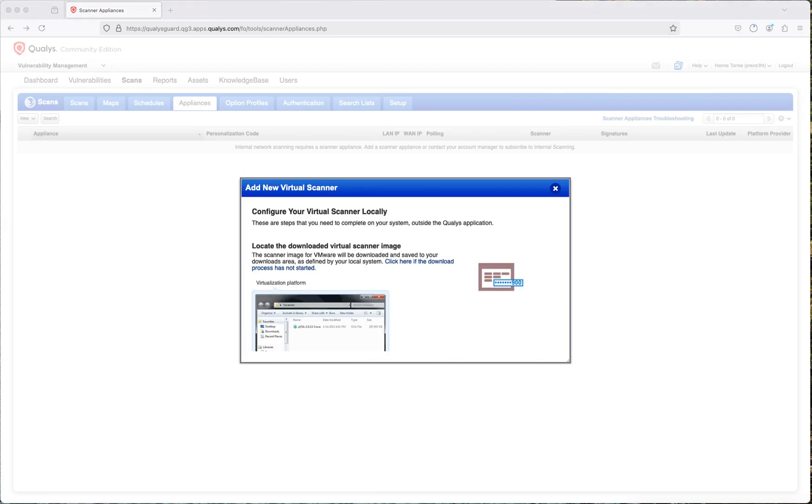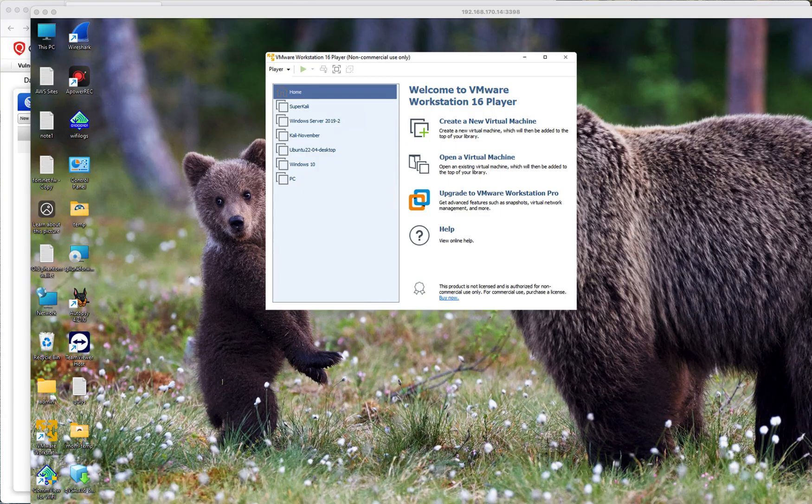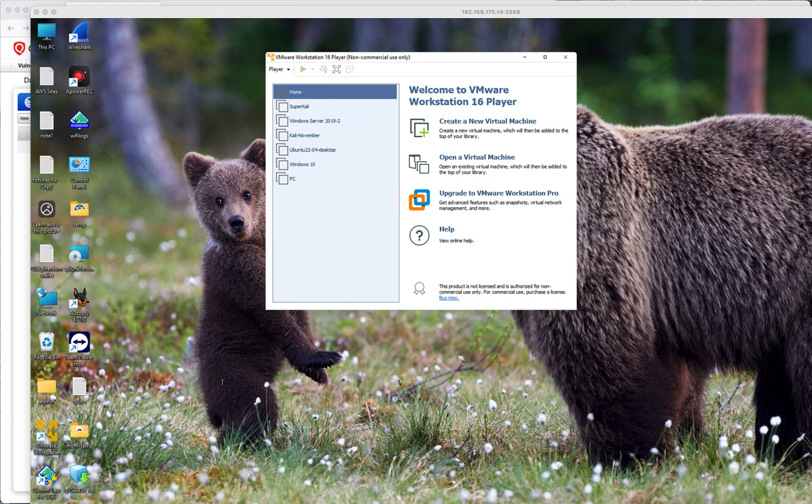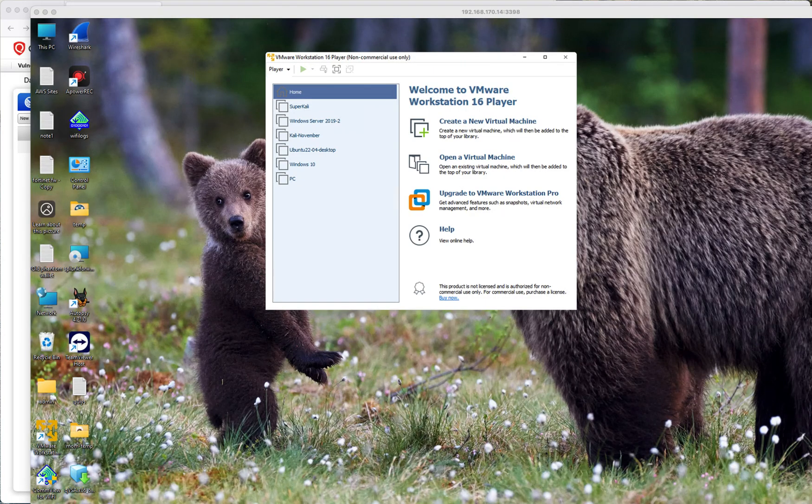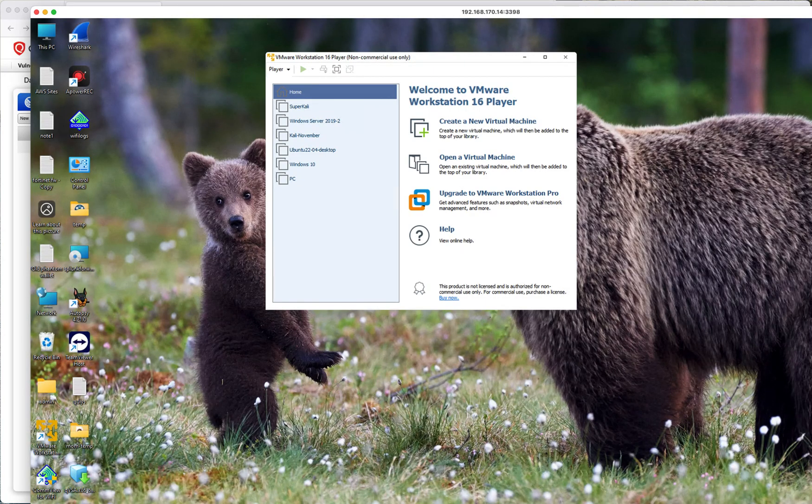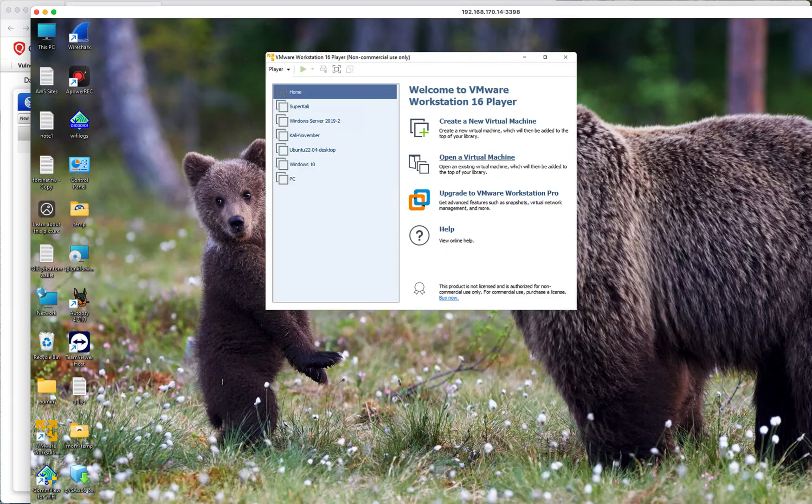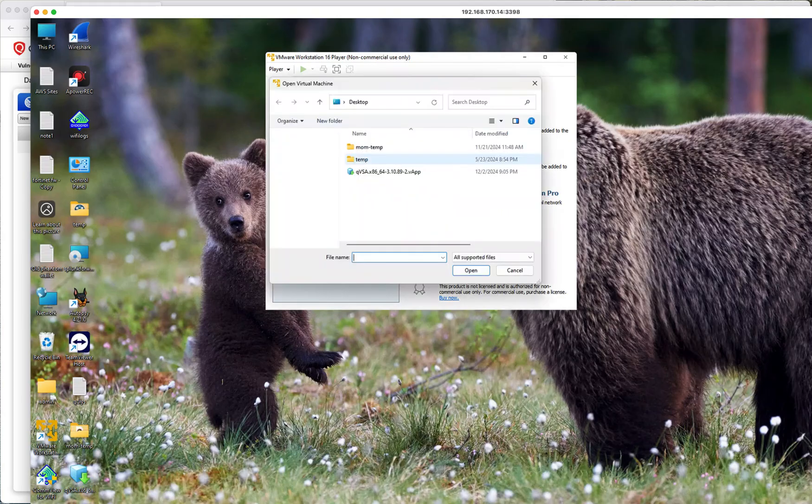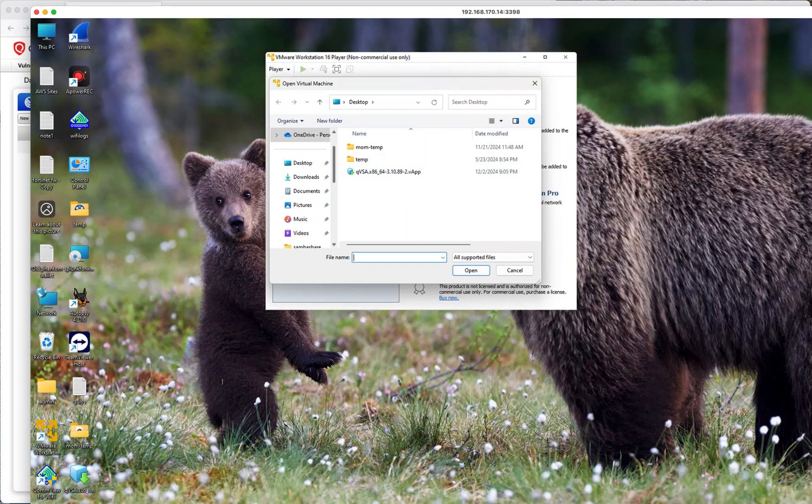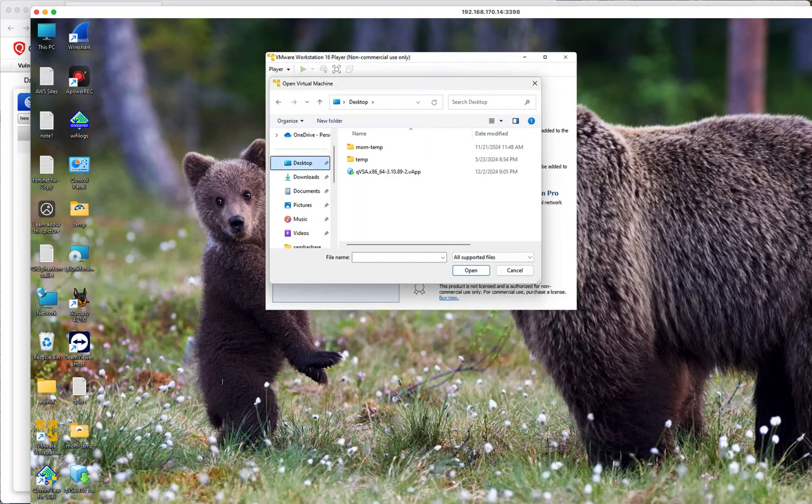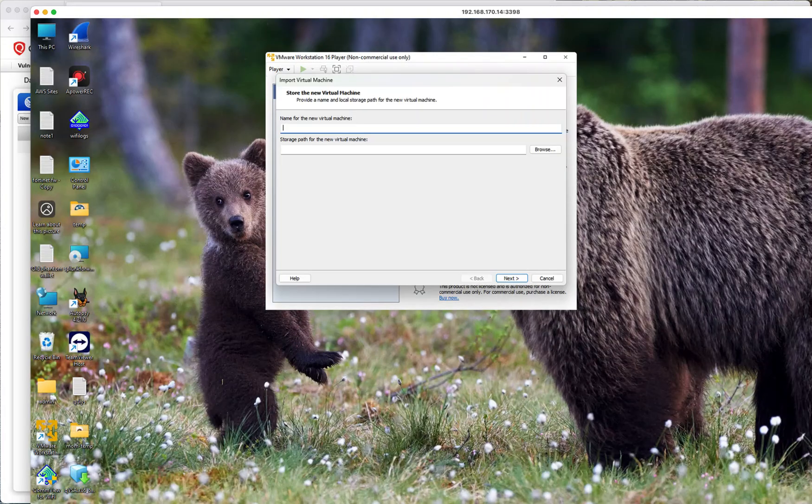As you could see, it was downloading right at the top. I downloaded the virtual appliance and transferred it to my Windows 10 or 11 computer where I have VMware. From here, I'm going to open a new virtual machine, go to my desktop, and select the machine that I would like to import.